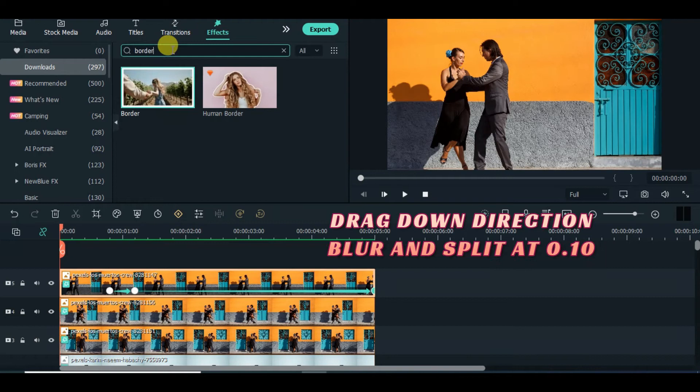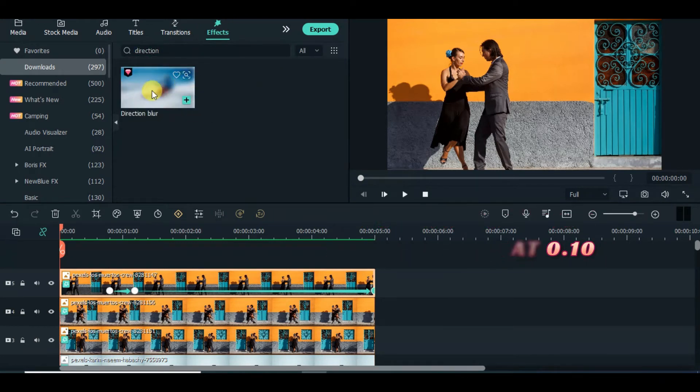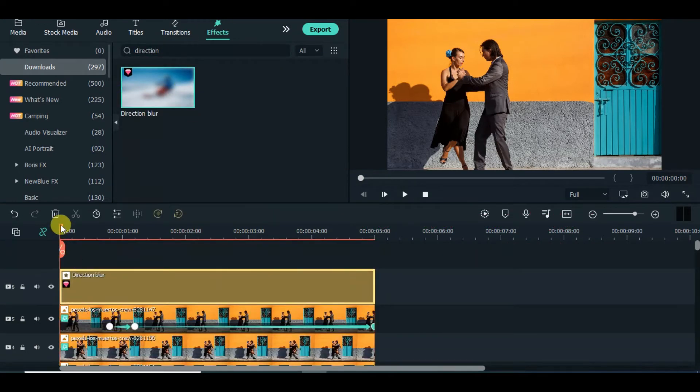Drag down direction blur and viewfinder and adjust accordingly.